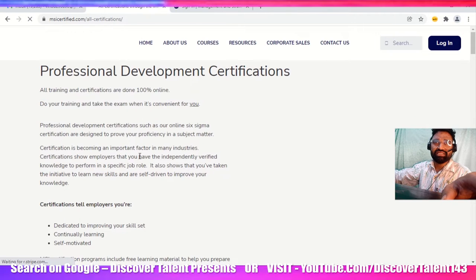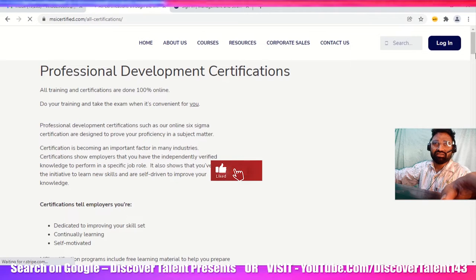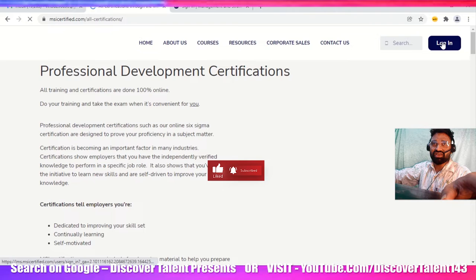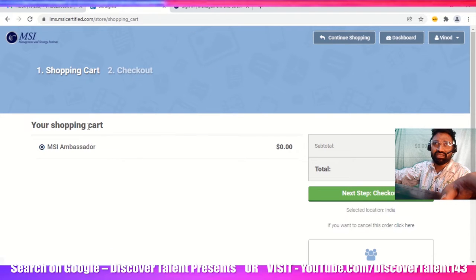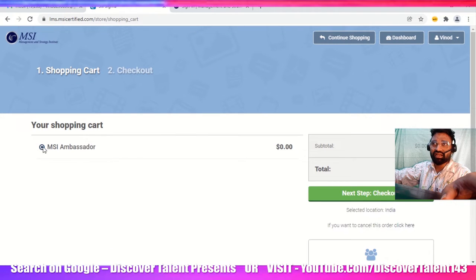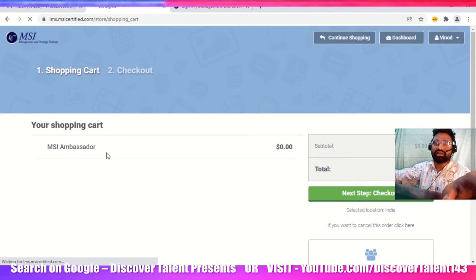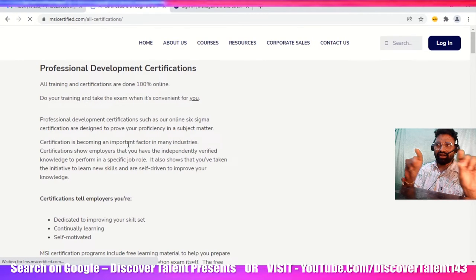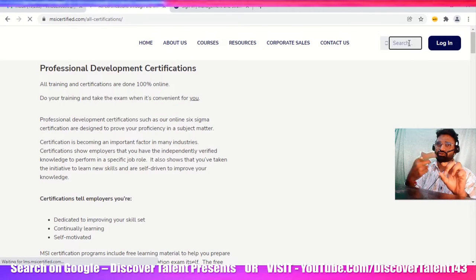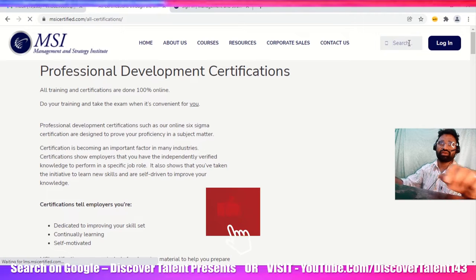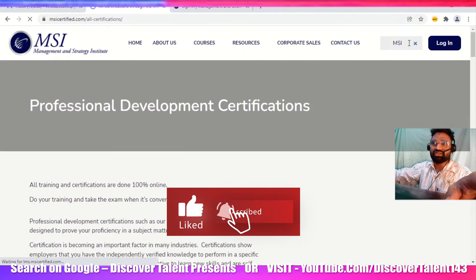You can see the professional development certification. There are some paid courses as well offered by MSI Certification. This is the free one, and you'll get your name added on the particular certificate. You can use it everywhere as MSI Ambassador.